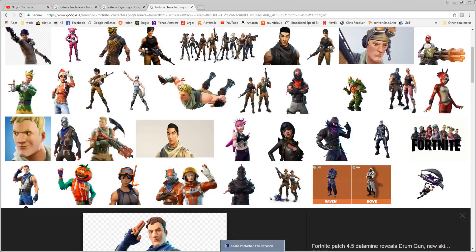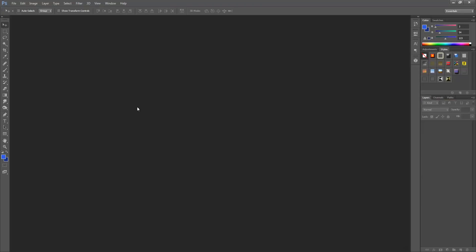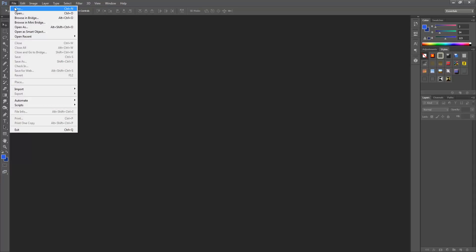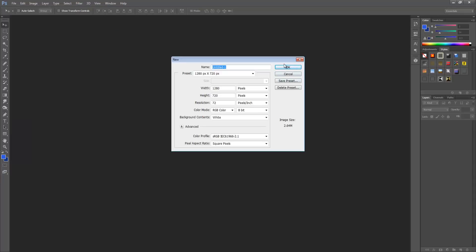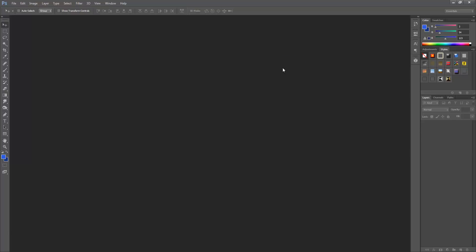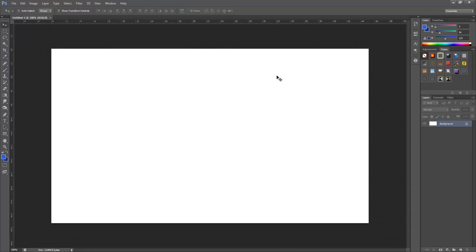Once you've got those images selected and downloaded, jump into Photoshop. Go to File > New to open a new canvas — set it to 1280 by 720 and click OK.